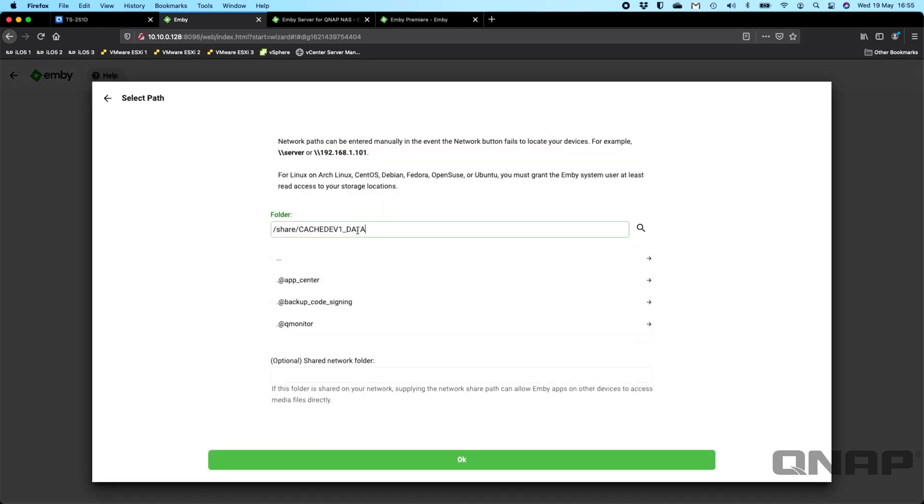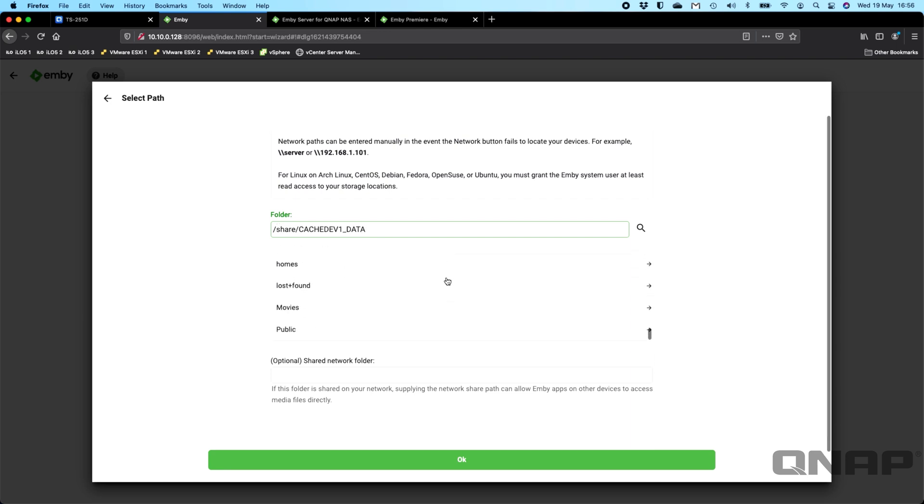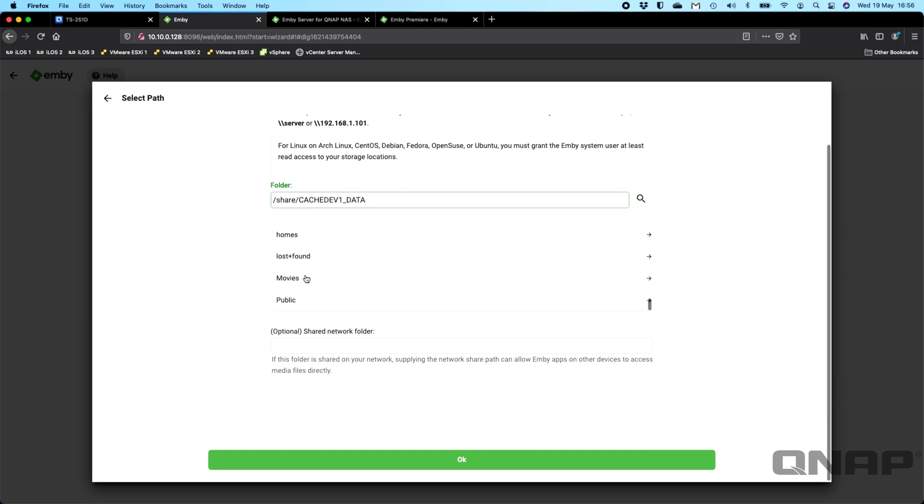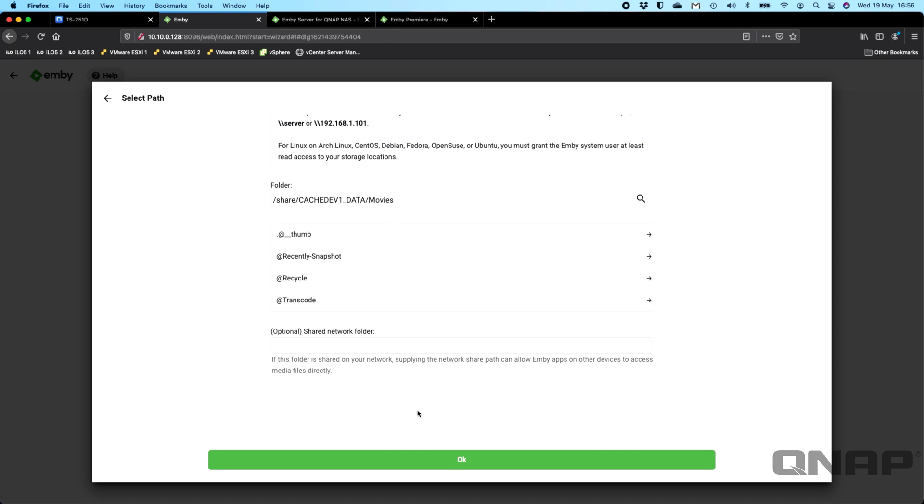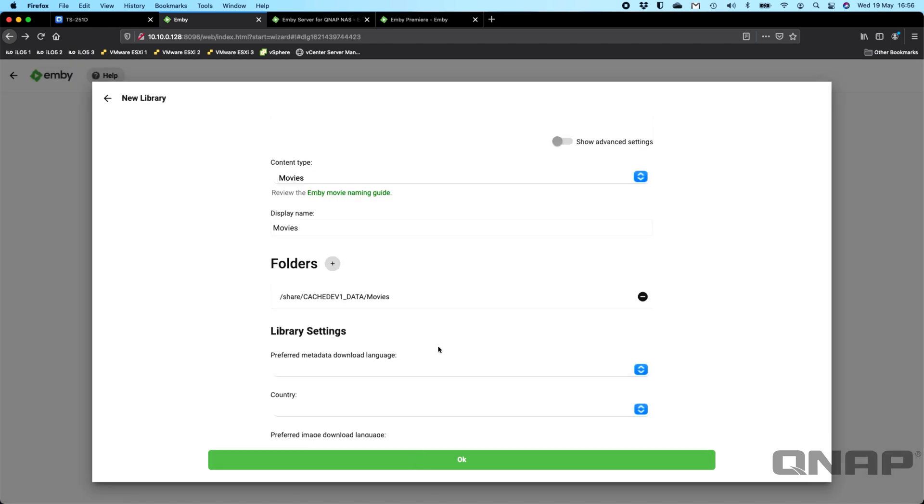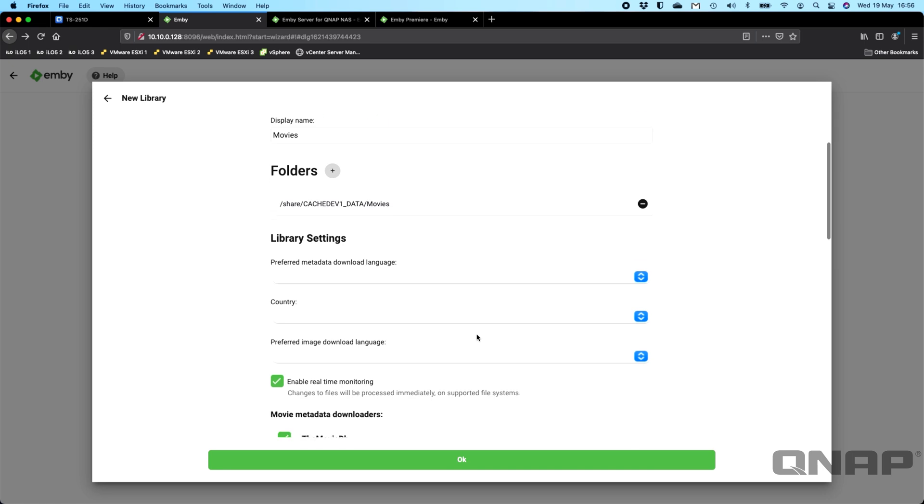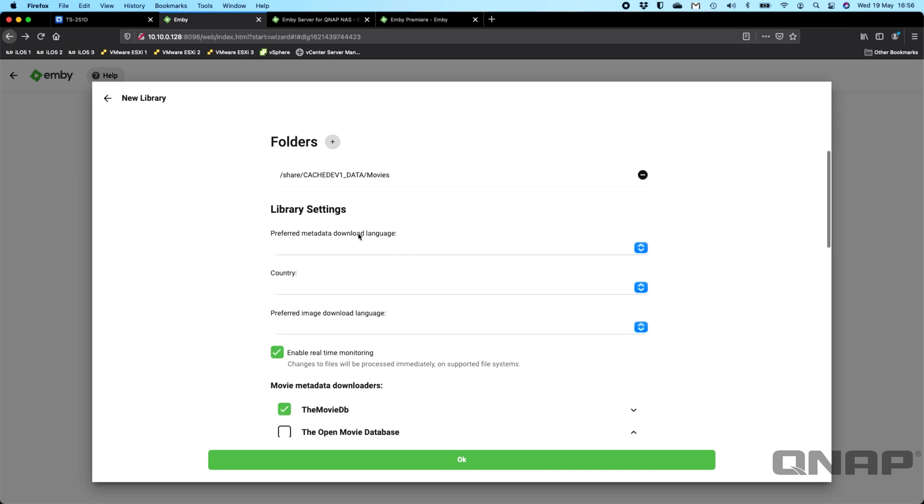So here it's automatically put most of the information for you. You just have to scroll down here at this list, and right at the bottom I've got the movies folder I created where I've put a couple of movies in there. So we can see that that's now updated that. And nothing else needs to be done here. I'm just going to click OK.